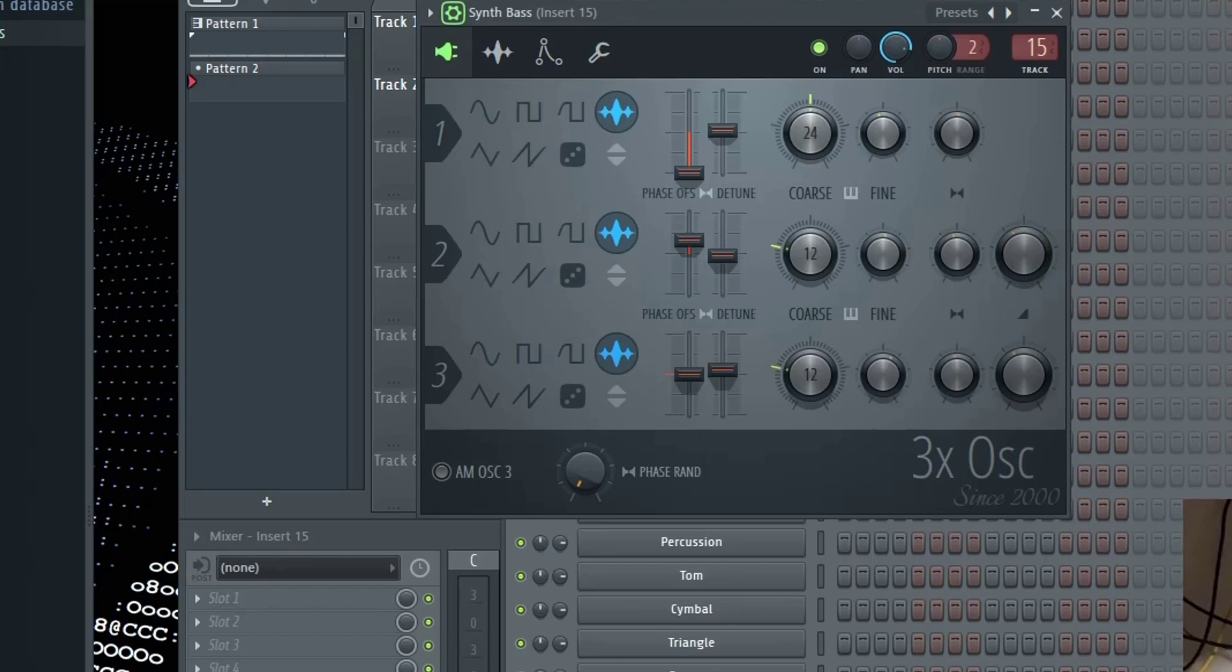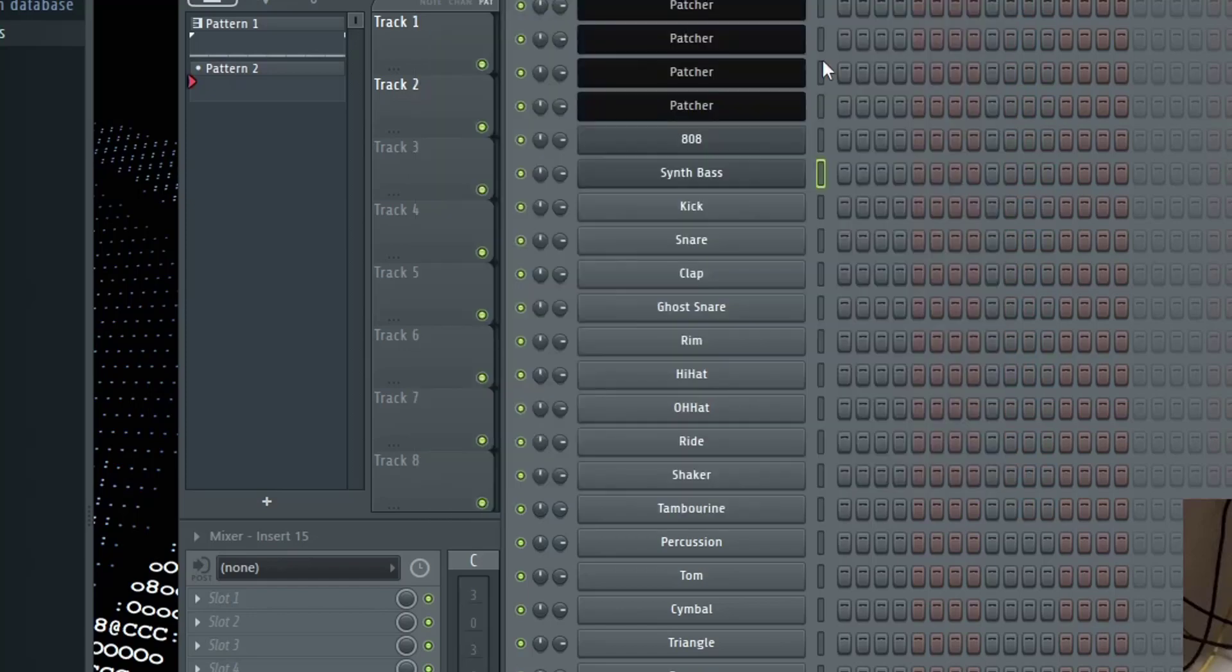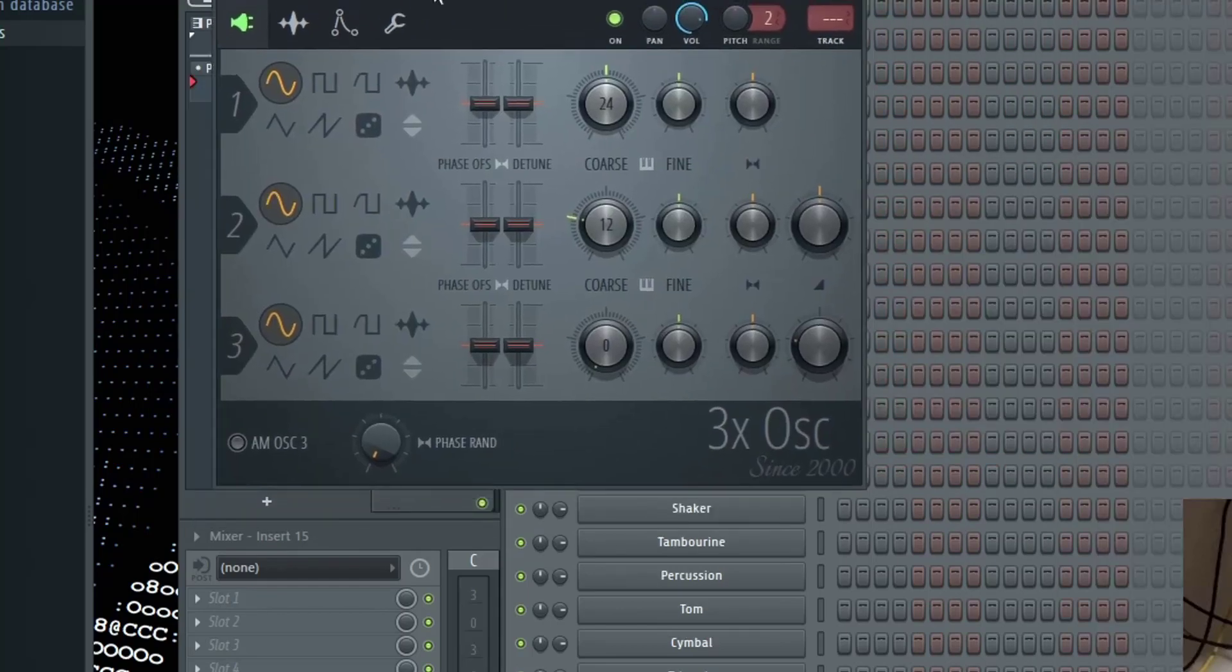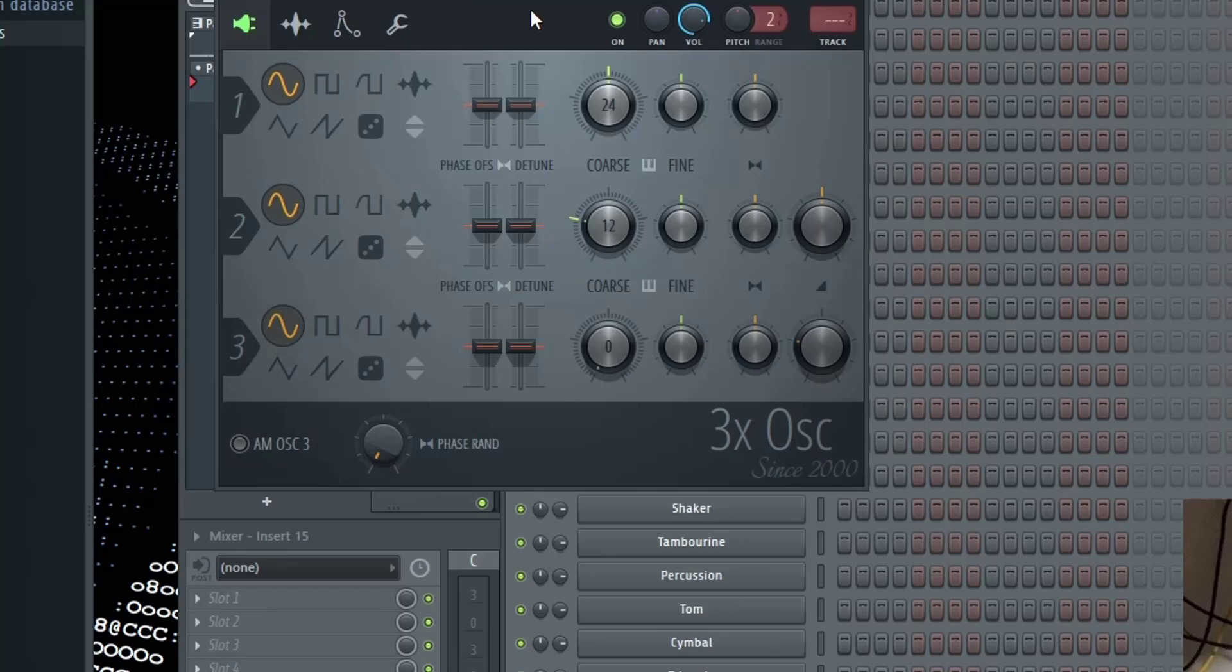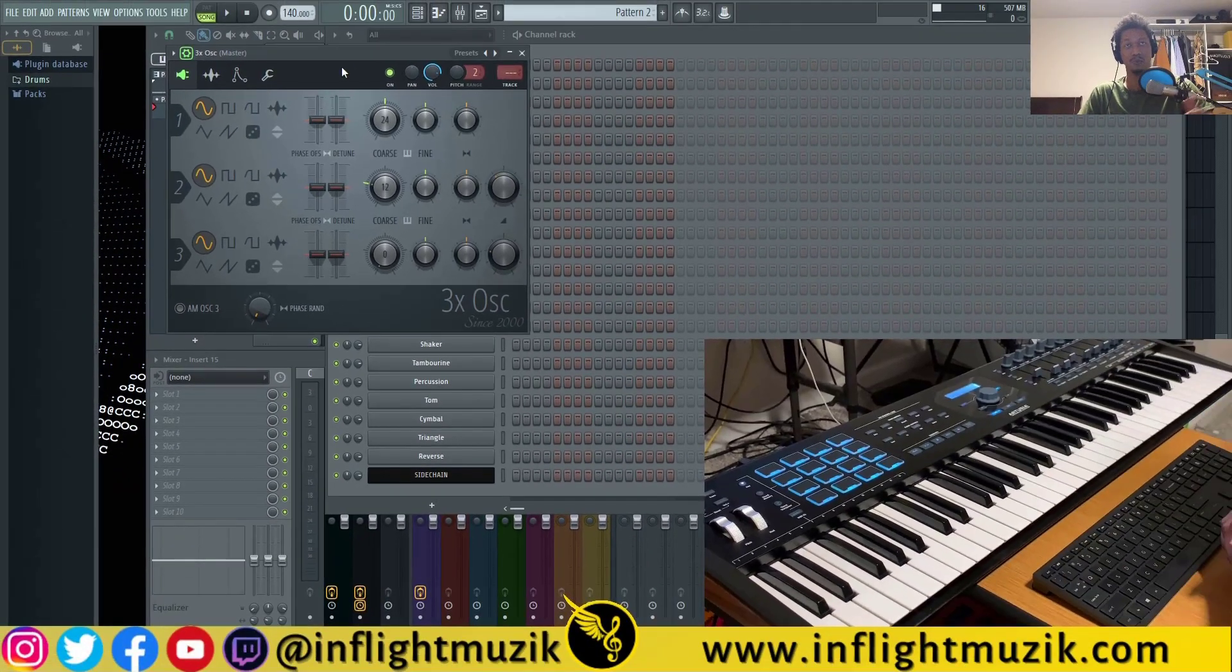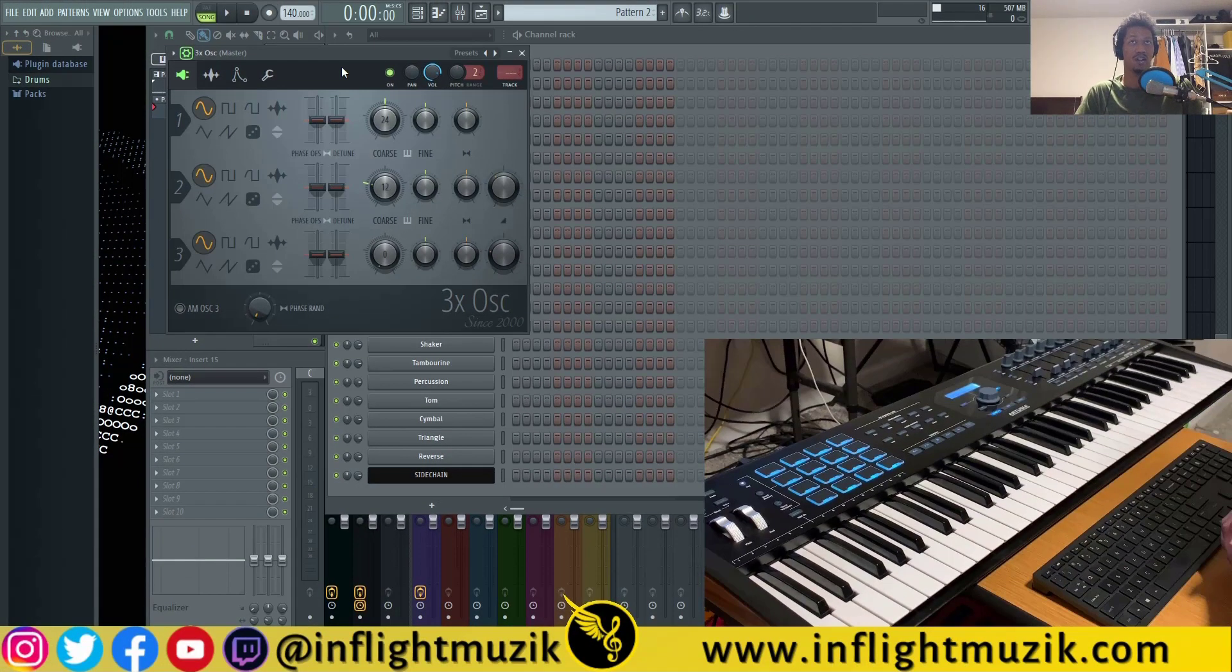So when I open up a new 3x oscillator, as long as I have this particular window open, I'll still have control over that same parameter inside of this new 3x oscillator window. And that will be there whether I close FL Studio or open it.